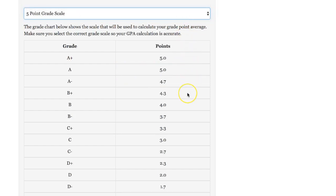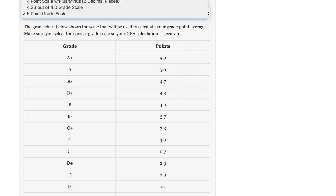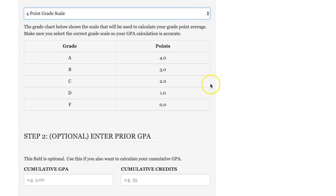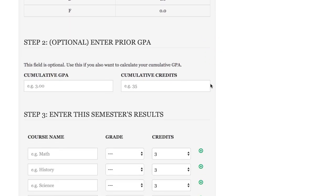If your school is using a different grade scale than what's shown here, please send us an email and we will get that incorporated. I'm gonna take this back to the four point grade scale and we'll scroll down and look at some of the other sections.